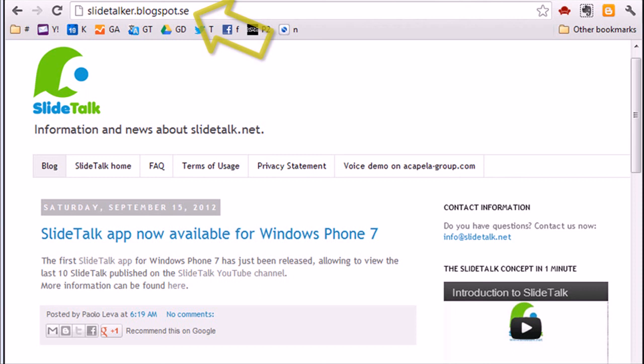On the blog page, you can for instance learn how to use several voices in your SlideTalk and much more.